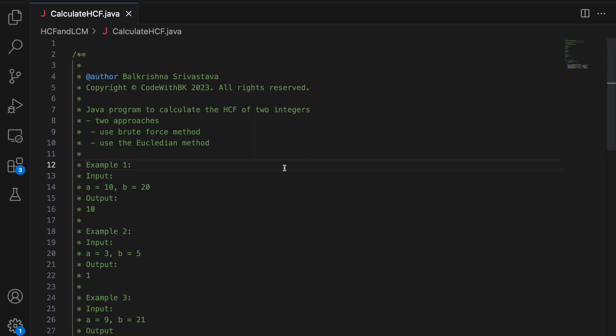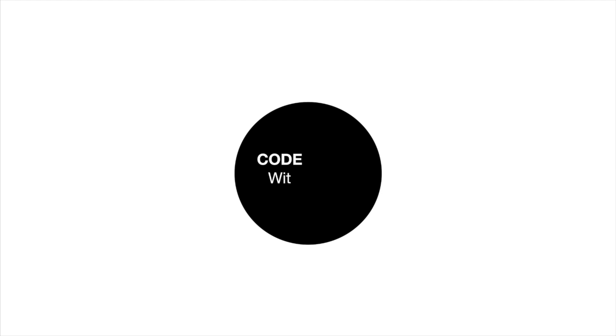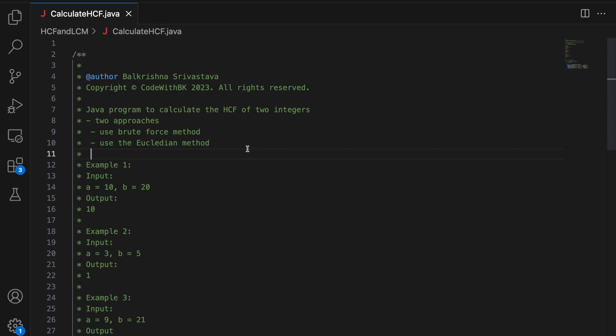So in this video, we write a Java program to calculate the HCF of two integers. And before we begin, it is a request to please subscribe to my channel because out of 100 videos, only one or two are subscribed and a subscription is very important. So please do subscribe to my channel.